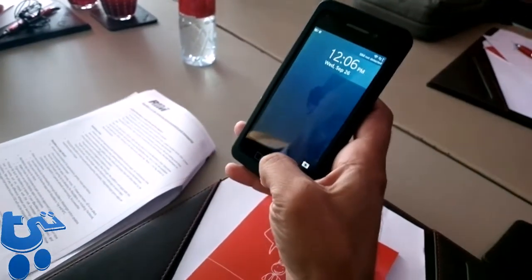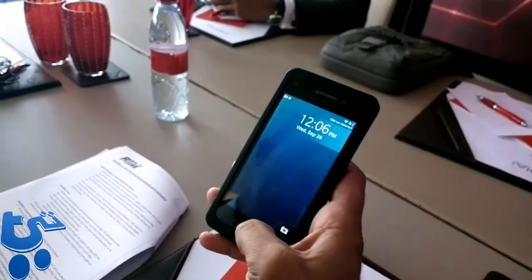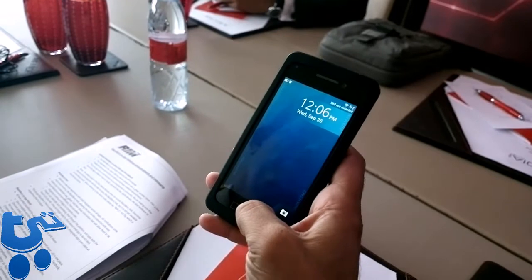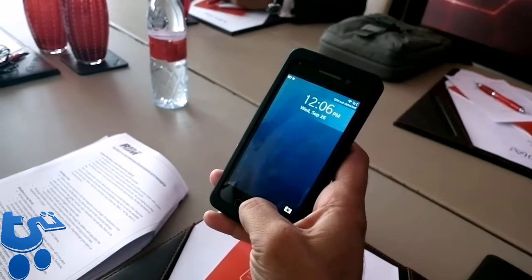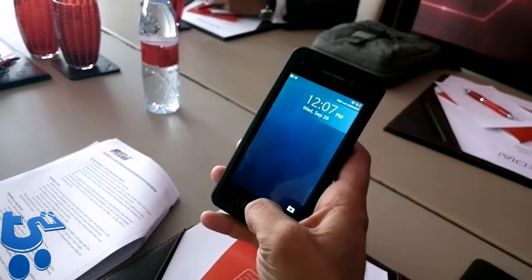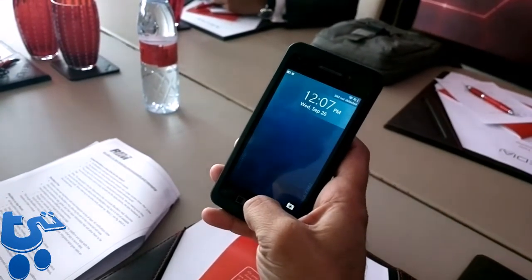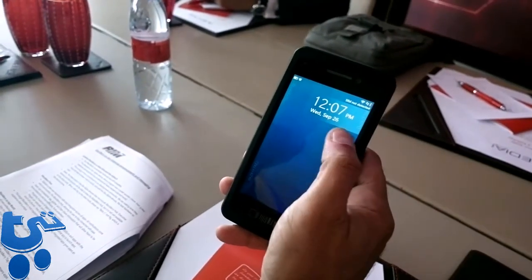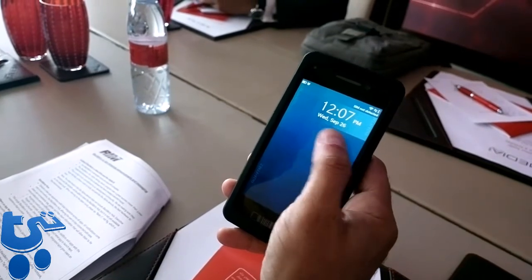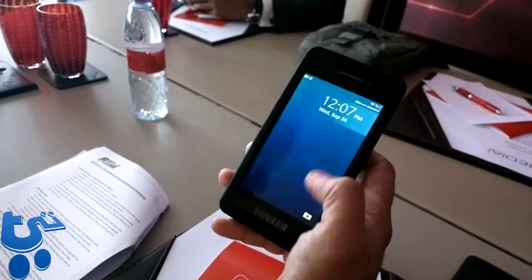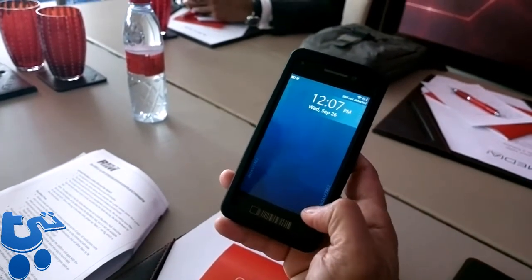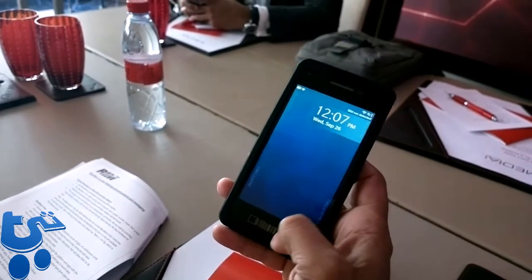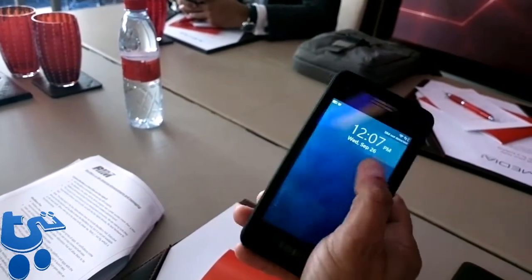So this is BB10 running on an AlphaDevA device. This is the first screen. If you have an event coming up, it will be displayed here. You have one button to take you directly to the camera.